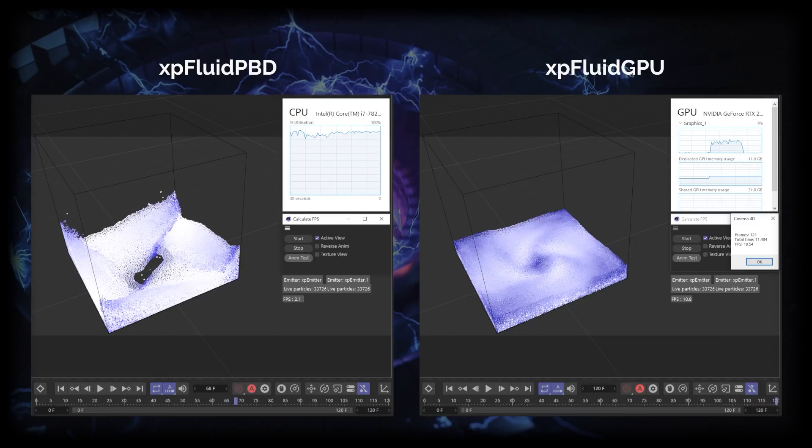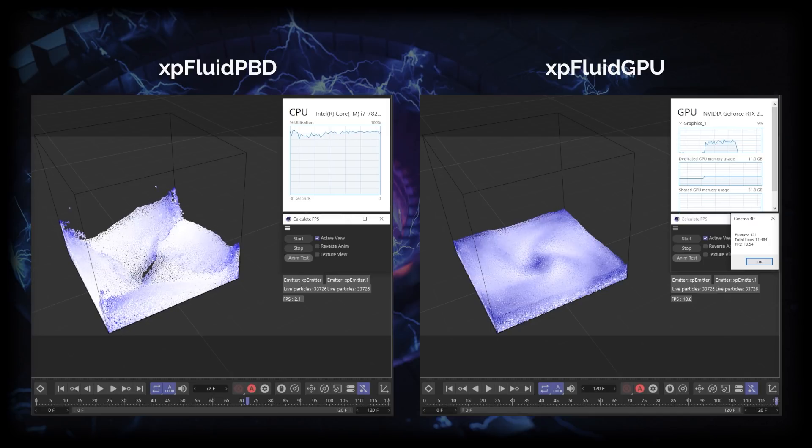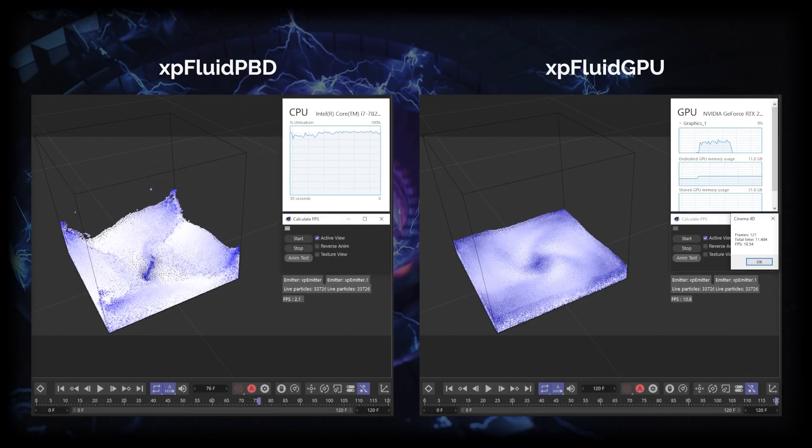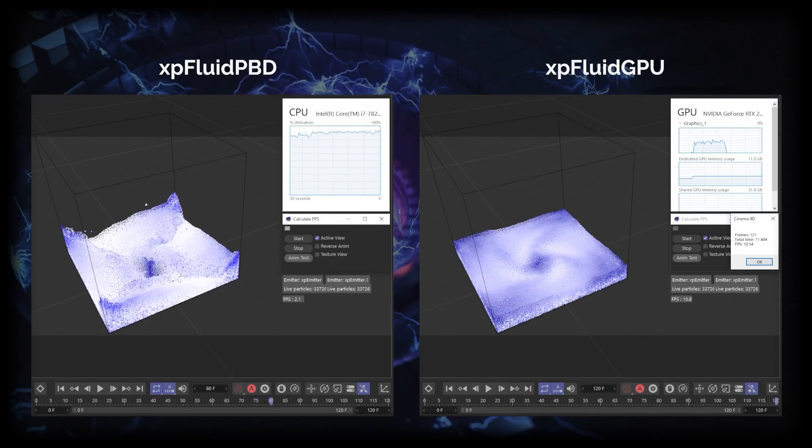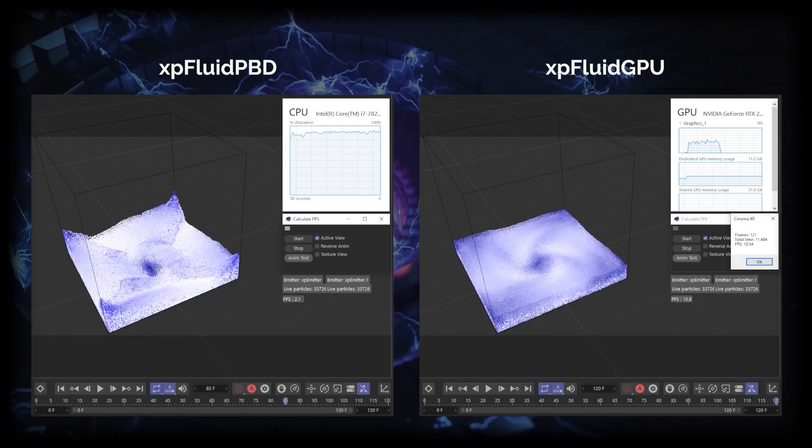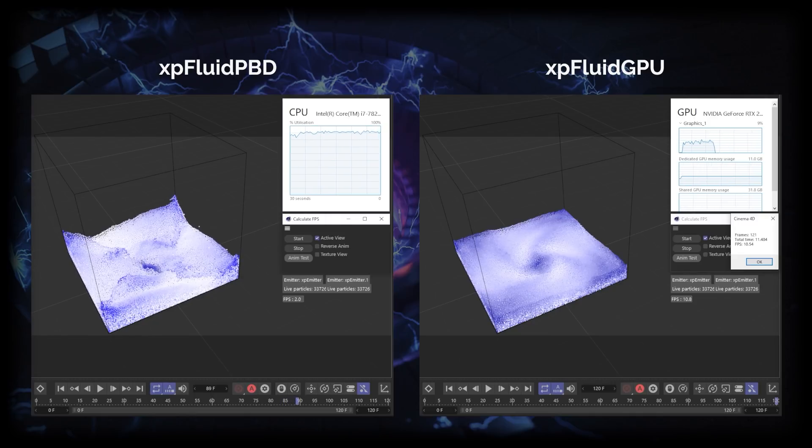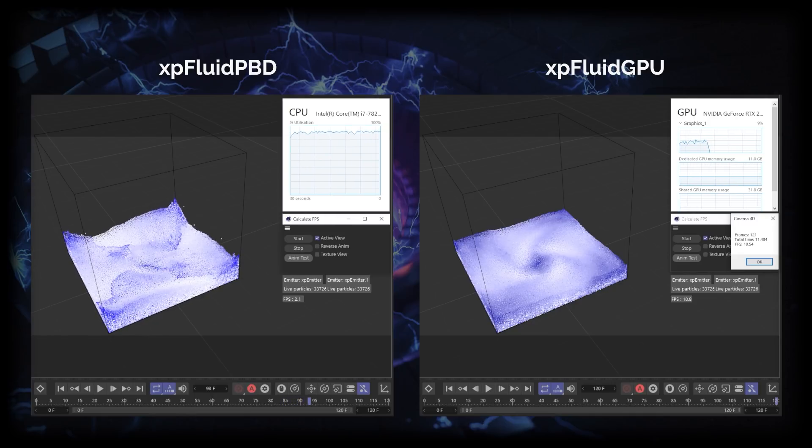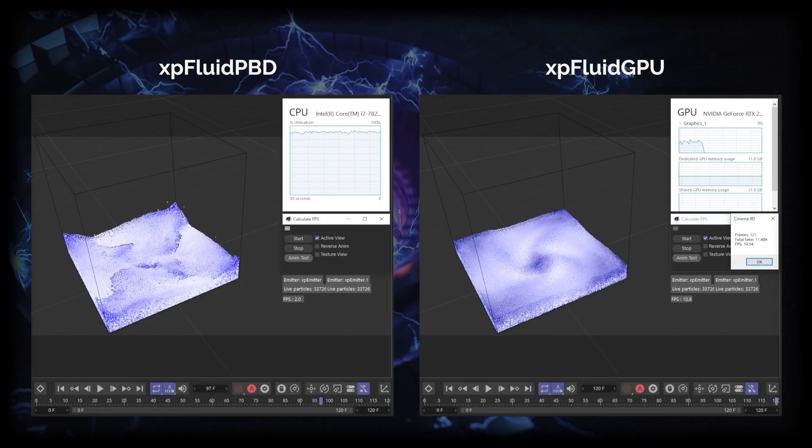It's starting to settle now but of course taking an awful lot longer to simulate. So here it is coming to the end of the simulation and it's going to be almost a minute total time.